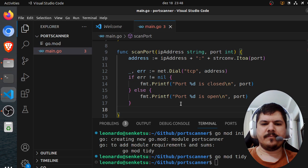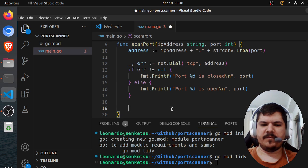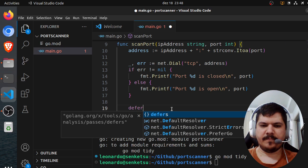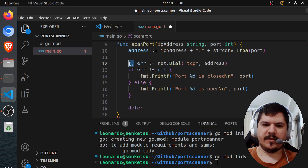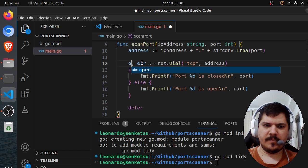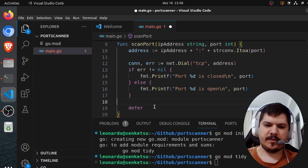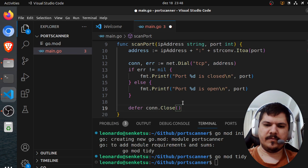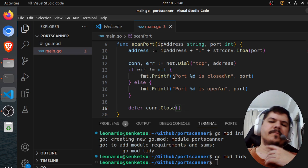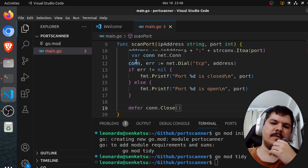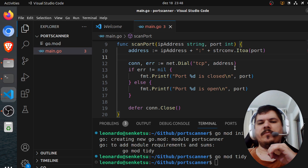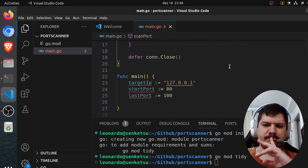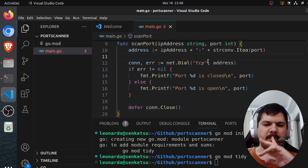And yeah, after that, we need to defer. Actually, this will return a connection, and we need to close this connection. So defer conn.close. Yeah, so this will return the connection handler, and then after we're done analyzing, we close it.